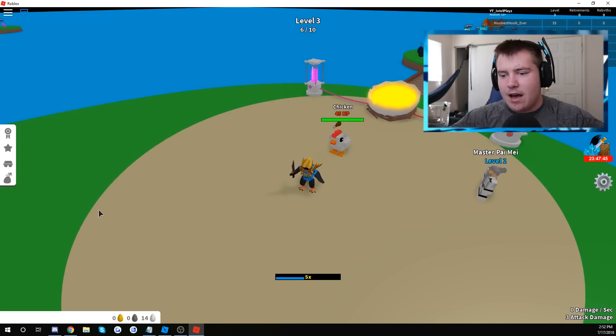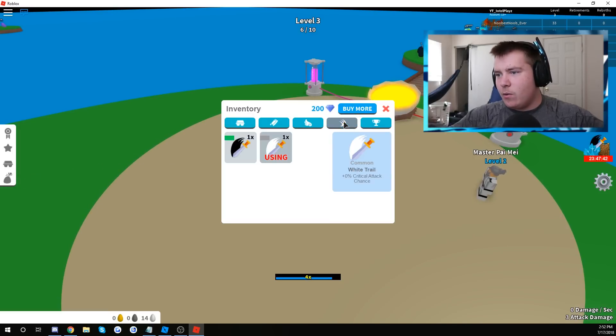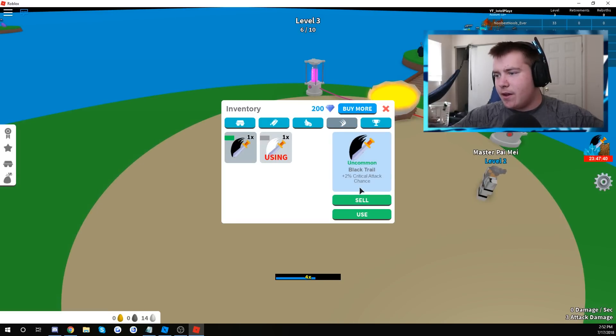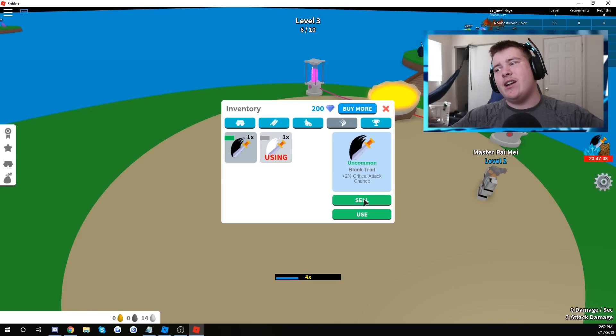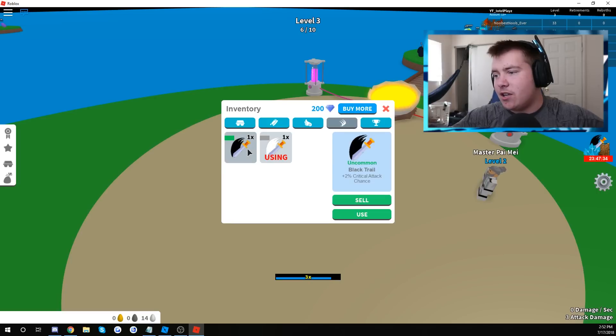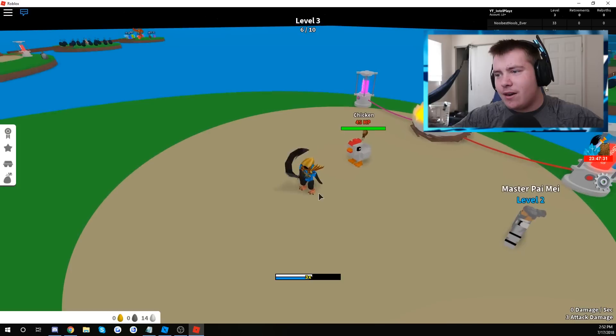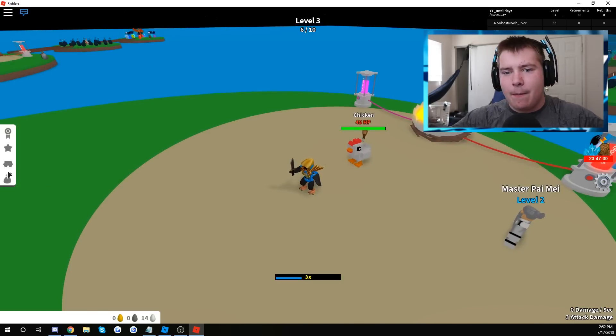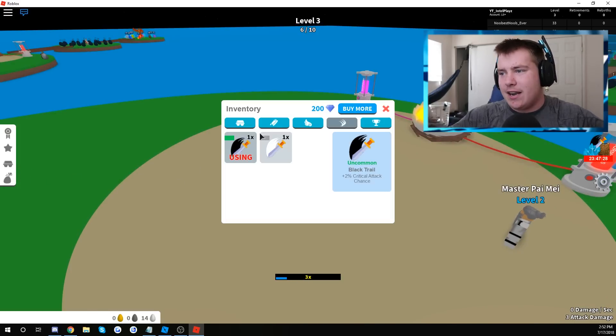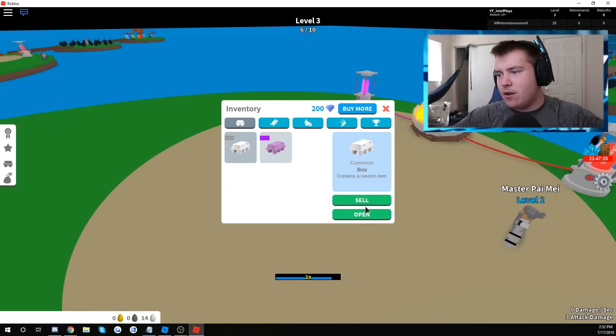Now we should, we have some stuff in here. Okay. We got a new trail. Let's use that. Wait, if we sell this, well, I don't want to click it and then it not tell me. Oh, 2% critical attack chance. Oh, so the trails upgrade your attack. All right, guys, we're doing stuff. We're doing things.